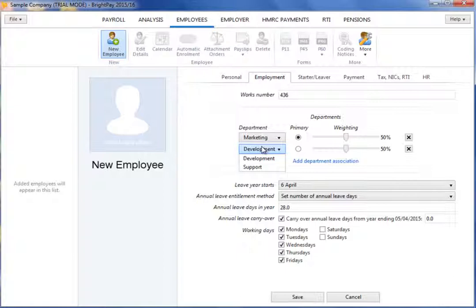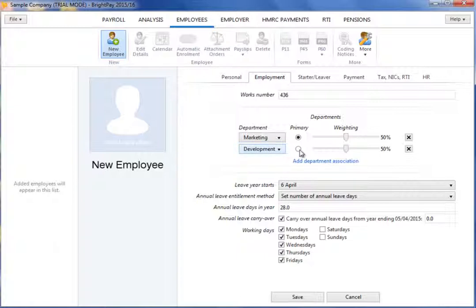An employee can be allocated to more than one department if required. To do this, click on Add Department Association again and select an additional department from the drop-down menu. Next, set the employee's weighting in each department by dragging the bars to the percentage required.